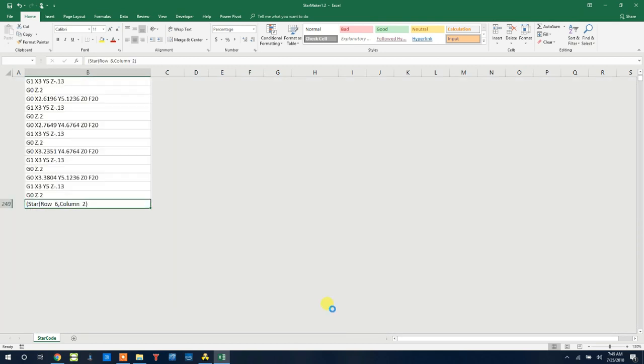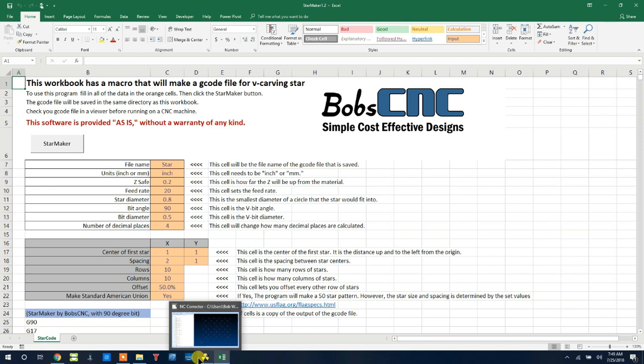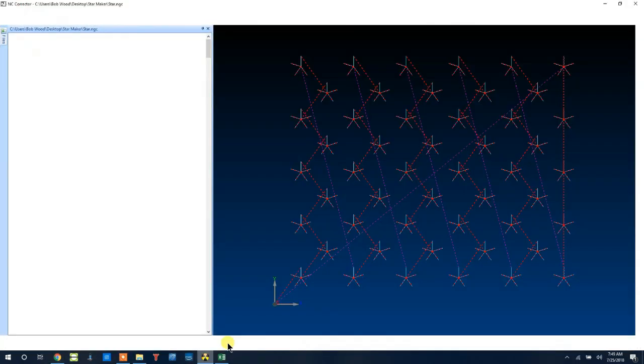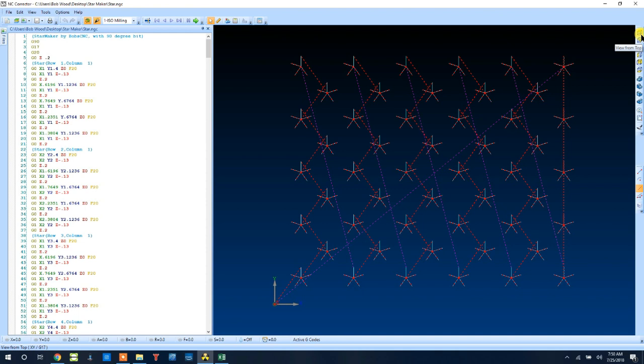We hit star maker and then you can open your favorite G-code viewer like I have here and see the creation of the G-code file. I hope this is useful for you. If you have any questions, please email us at helpdesk at BobCNC.com. Thanks for watching.